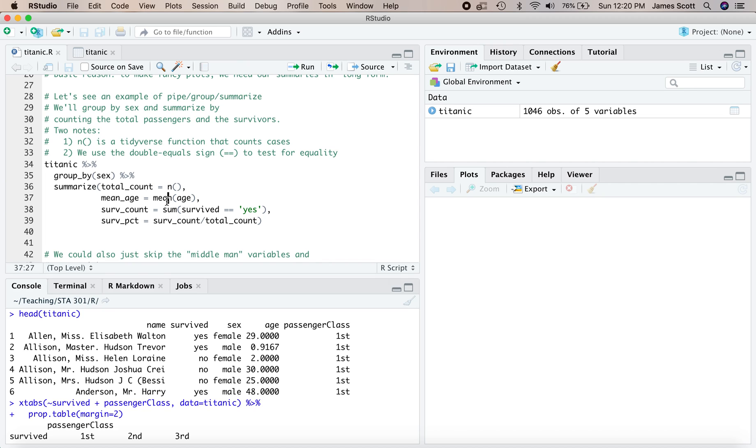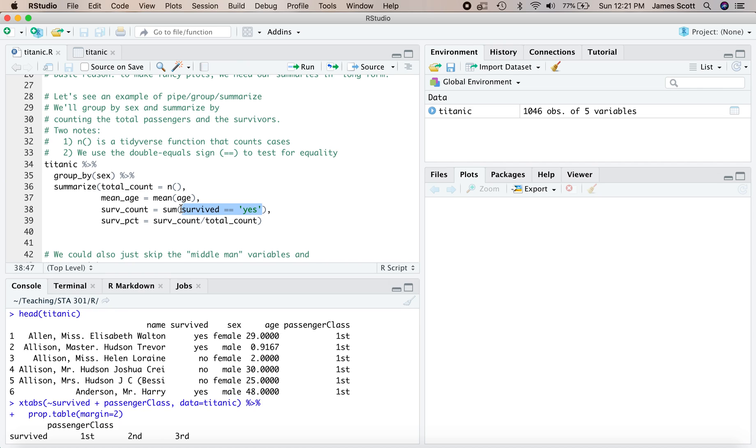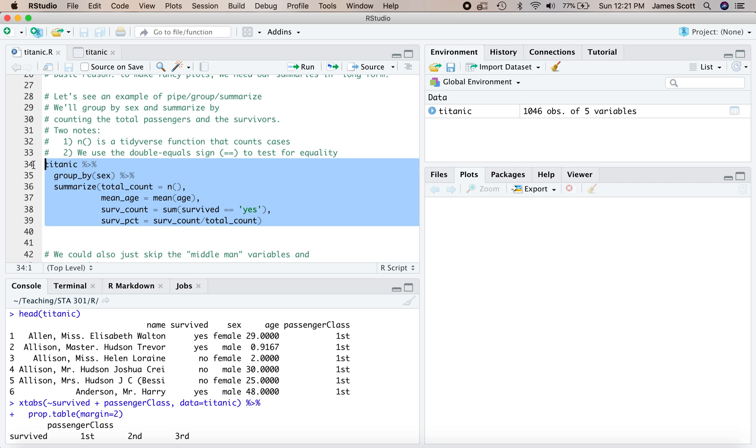So this will tell us how many men and how many women were on the Titanic. Then we'll compute the mean age for each of these two groups. We'll compute how many survived, and then we'll count the survival percentage. Okay, so n and mean here, those are tidyverse functions. This little block right here is just asking how many passengers have the survived variable equal to yes. And we're summing up that count right there. So you notice that there's actually a double equal sign right there. In R, and in a lot of programming languages, you use a single equal sign to assign a variable, and you use a double equal sign to test for equality. So this will go case by case and ask, did they survive? Yes, true or false? And it will sum up the number of cases for which the answer is true. In other words, the passenger survived.